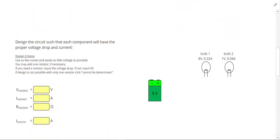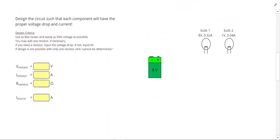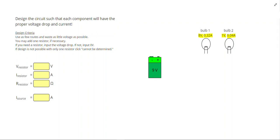Let's take a look at our next problem. So in this problem, we have two bulbs. First one wants to receive 8 volts and 0.32 amps. Next one, 1 volt and 0.04 amps. I always recommend doing these problems by making the voltages work first, and then worrying about the current later.